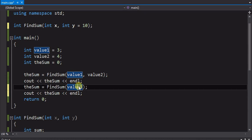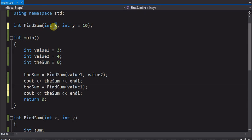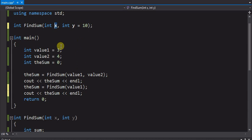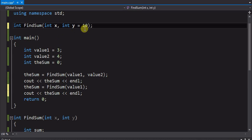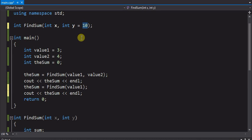It'll take the value that value 1 has, copy it into x, and since there is no second argument, the second parameter gets a value of 10. So it'll be the 3 from value 1 plus the 10 from the default of y. So default meaning if no parameters provided, use the default value.